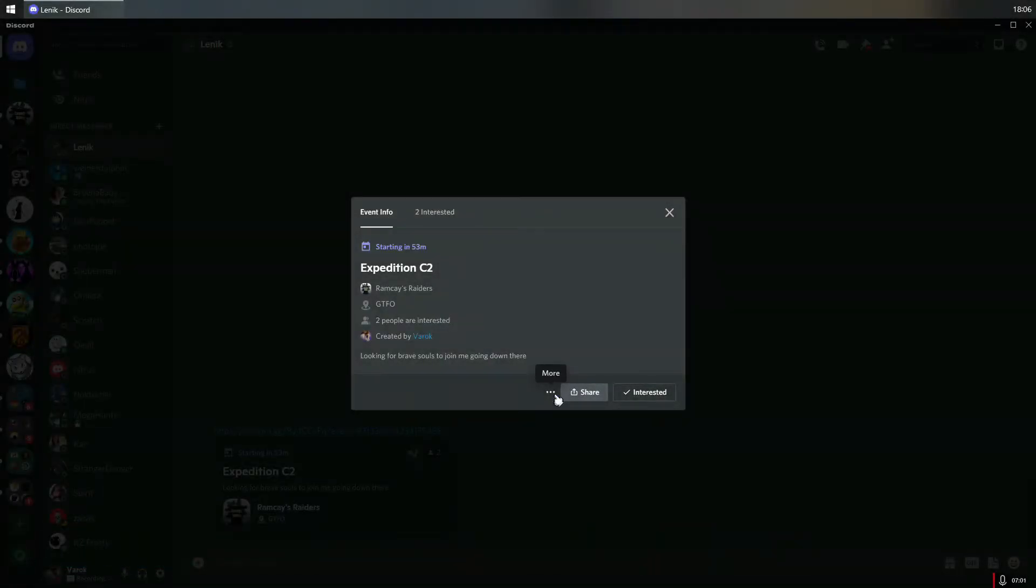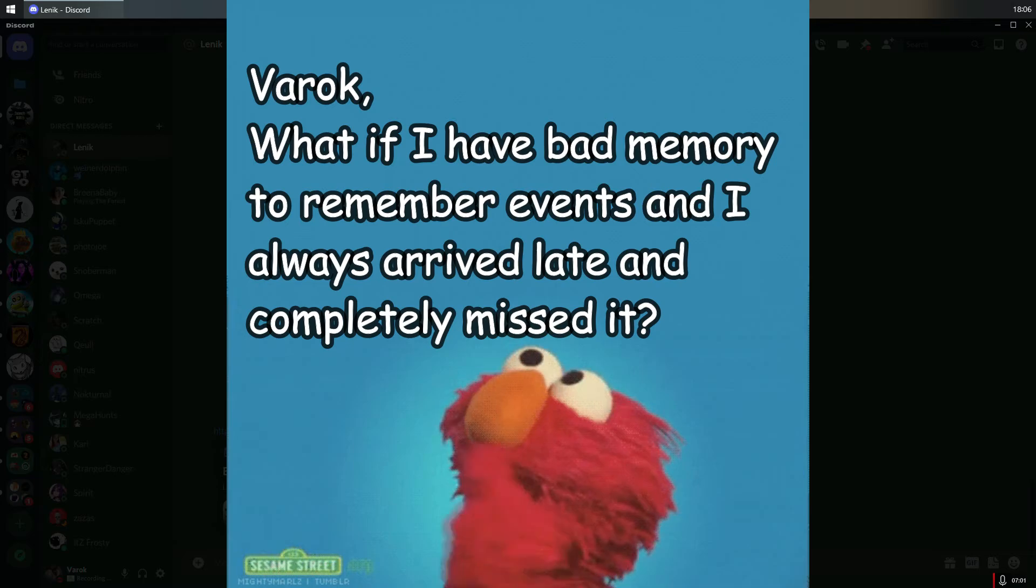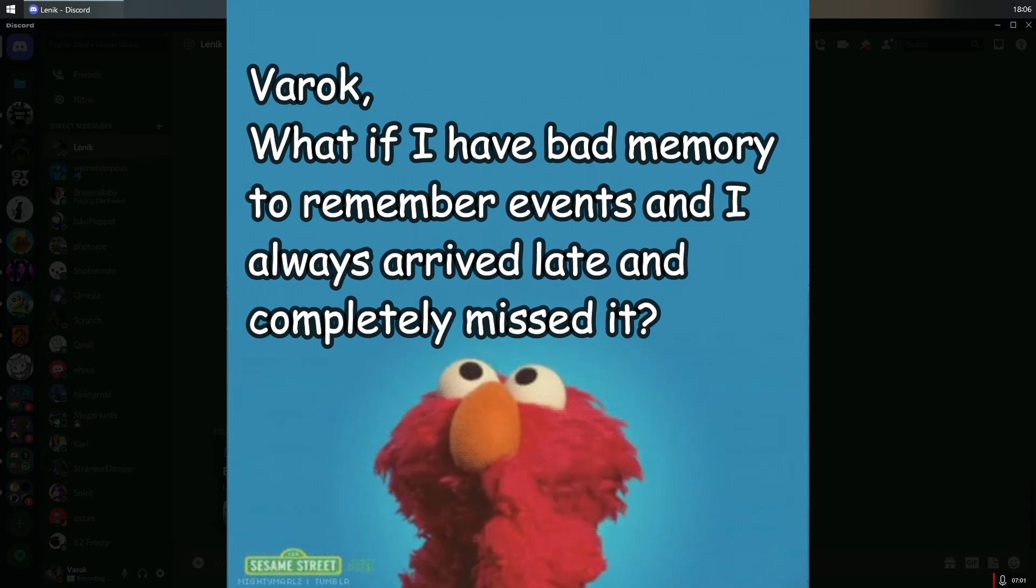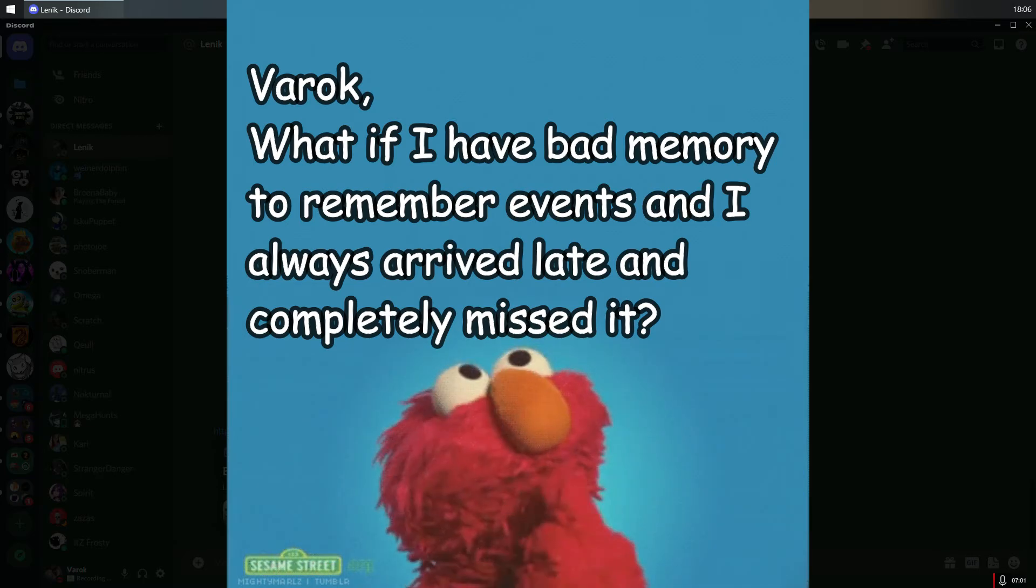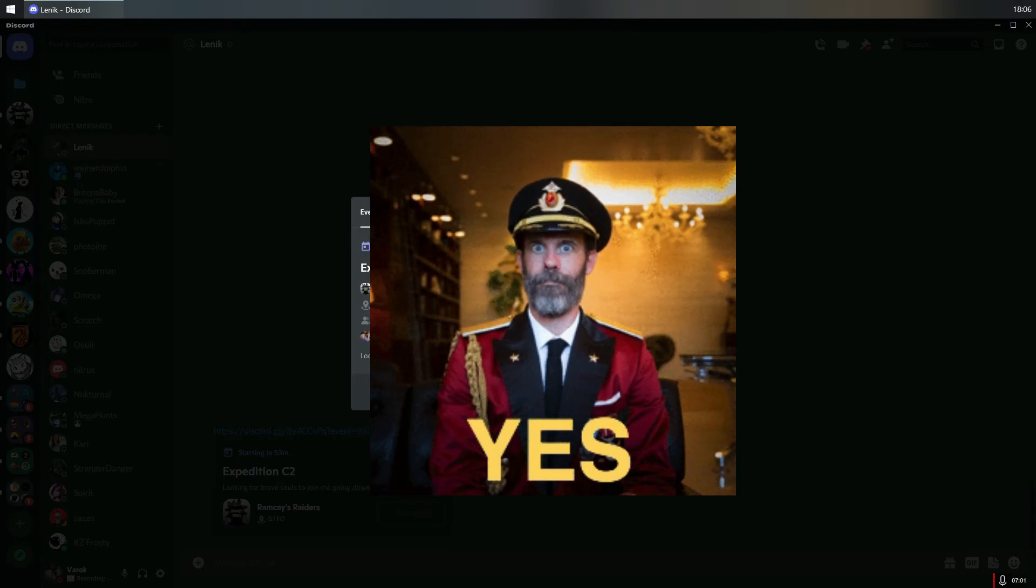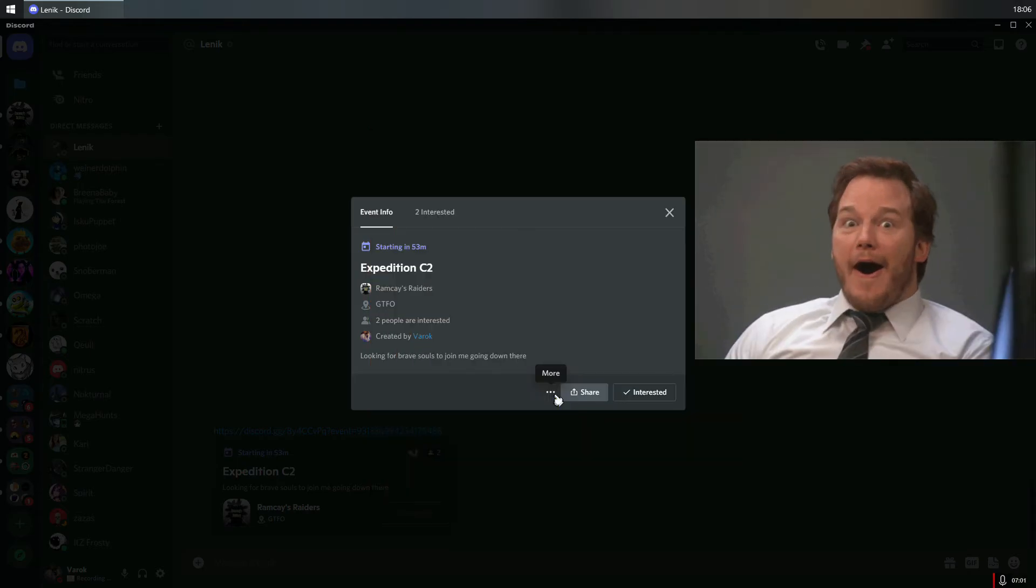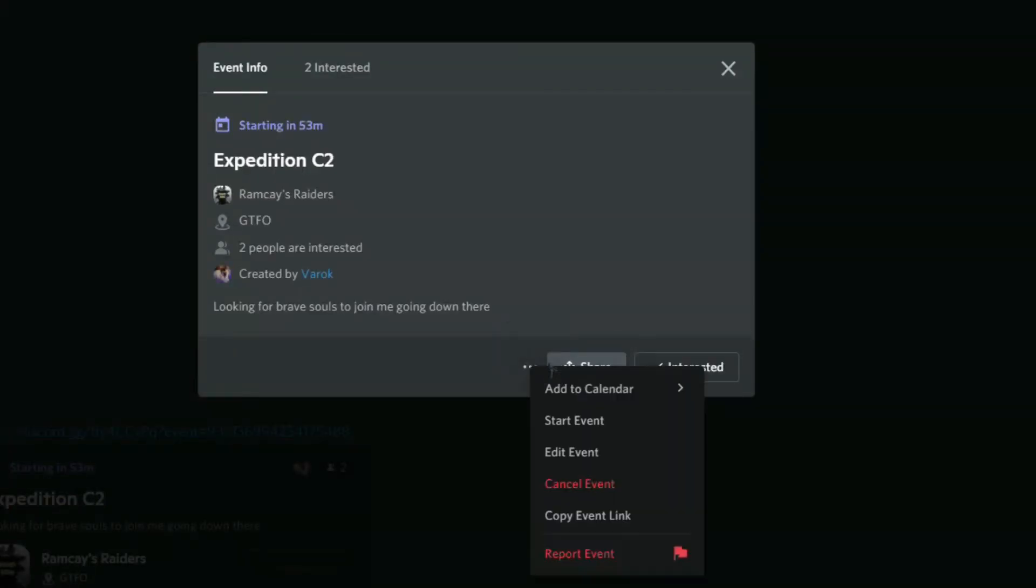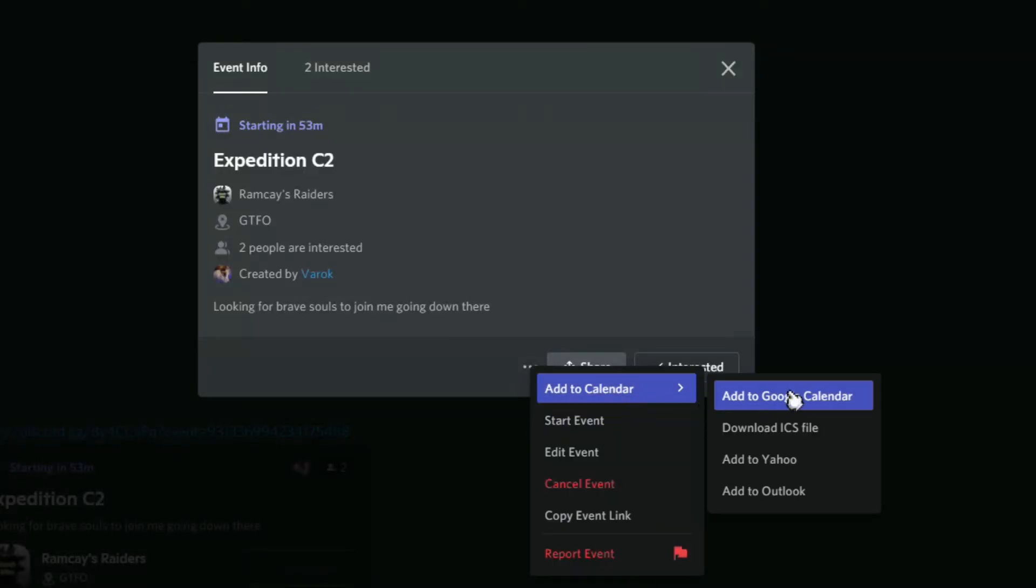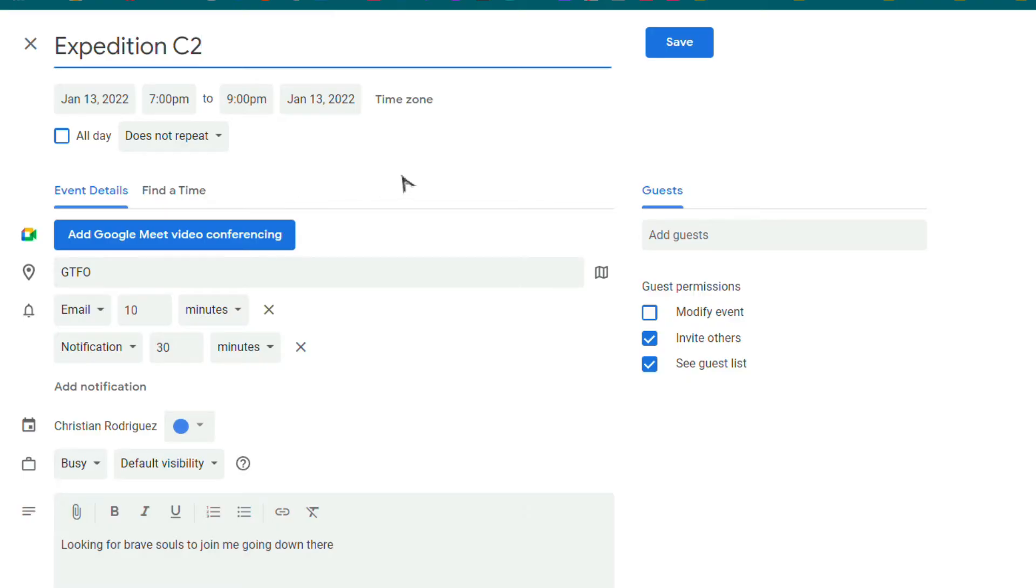Maybe you're wondering at this point: what if I have bad memory and always arrive late or miss events? Well, Discord has you covered. On the event details window, you can click on the three dots, and it will give you options to add a reminder. For this example, we'll use Google Calendar, which allows you to get a reminder as an email and/or notification on your mobile or PC.